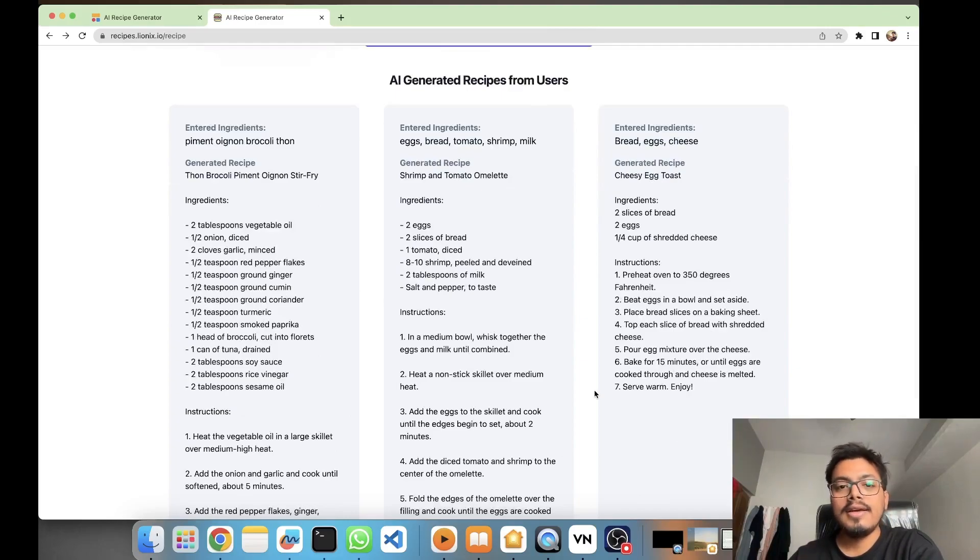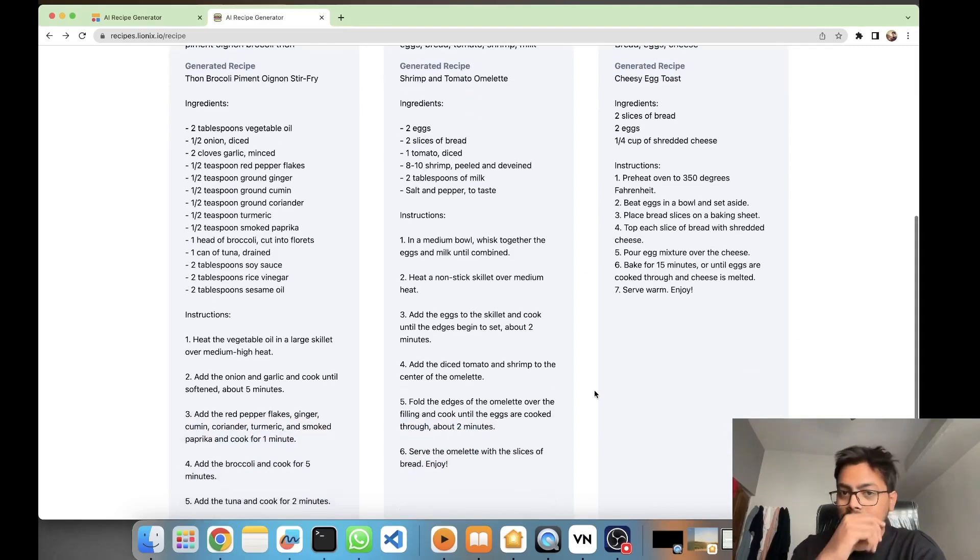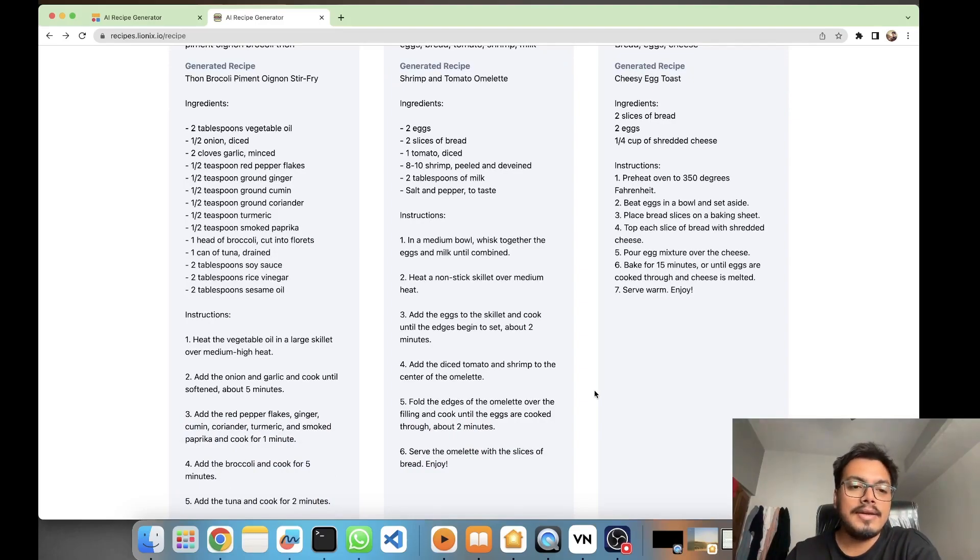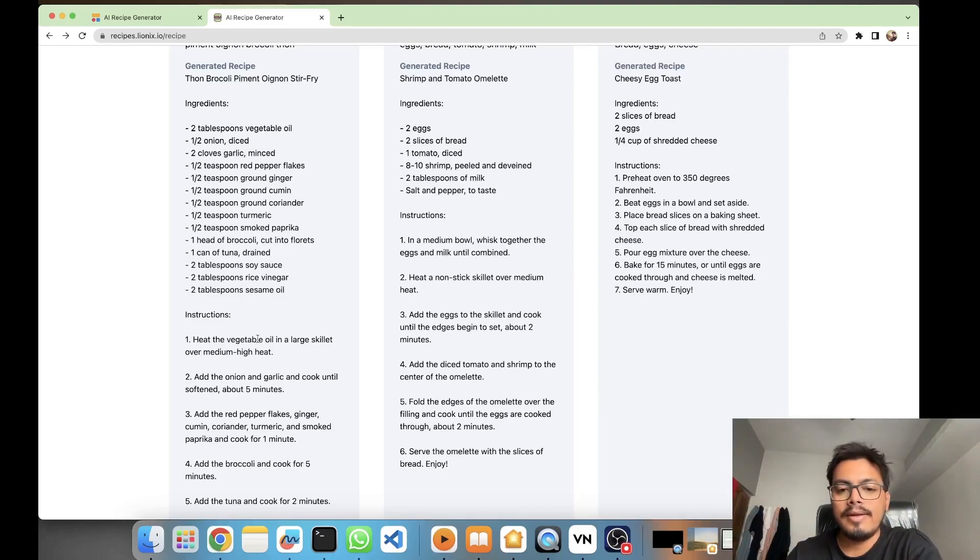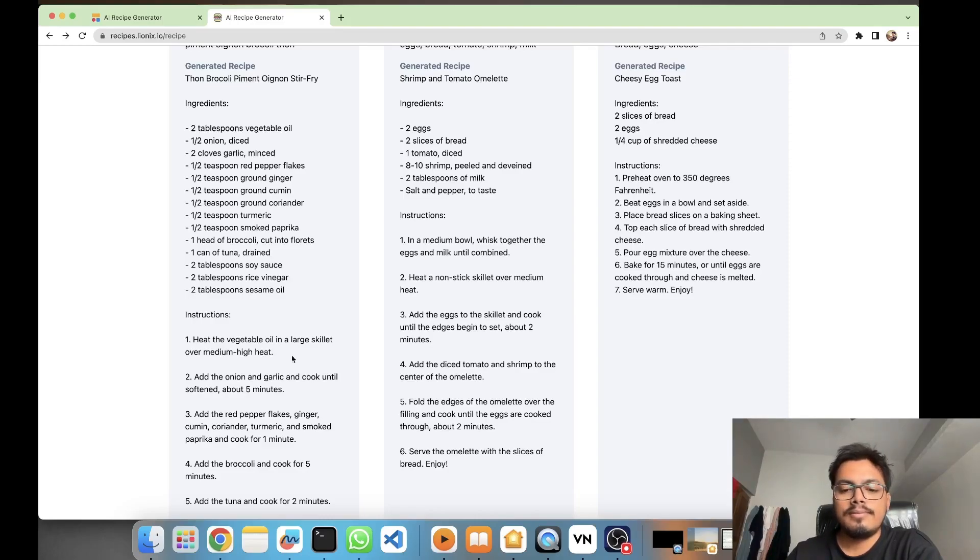So this is one another product built on top of GPT models of OpenAI. I'm damn sure this is coming from GPT only. And yeah, if you like it, give it a thumbs up and do check other videos also. Take care, peace.